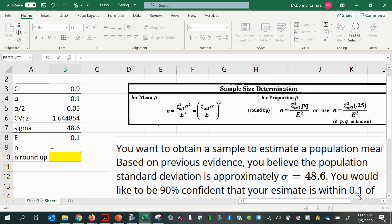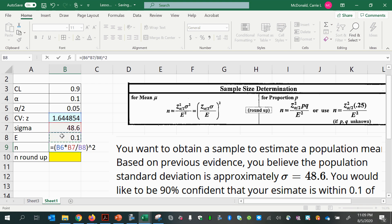Now we're ready to calculate the sample size. We'll use the version where you first do the fraction and then square the whole thing — so I'll enclose it in parentheses and raise it to the power of 2. Inside, I'll do my critical value times my standard deviation, then divide by my margin of error. I can click on those values in my cells or type them in by hand. That whole quantity is then raised to the power of 2.